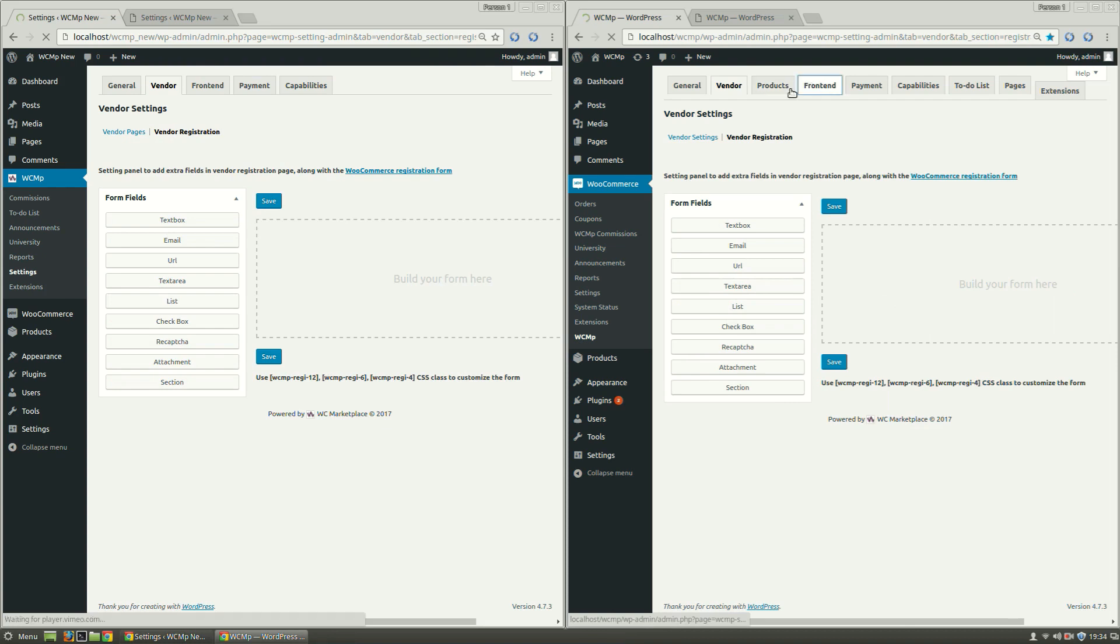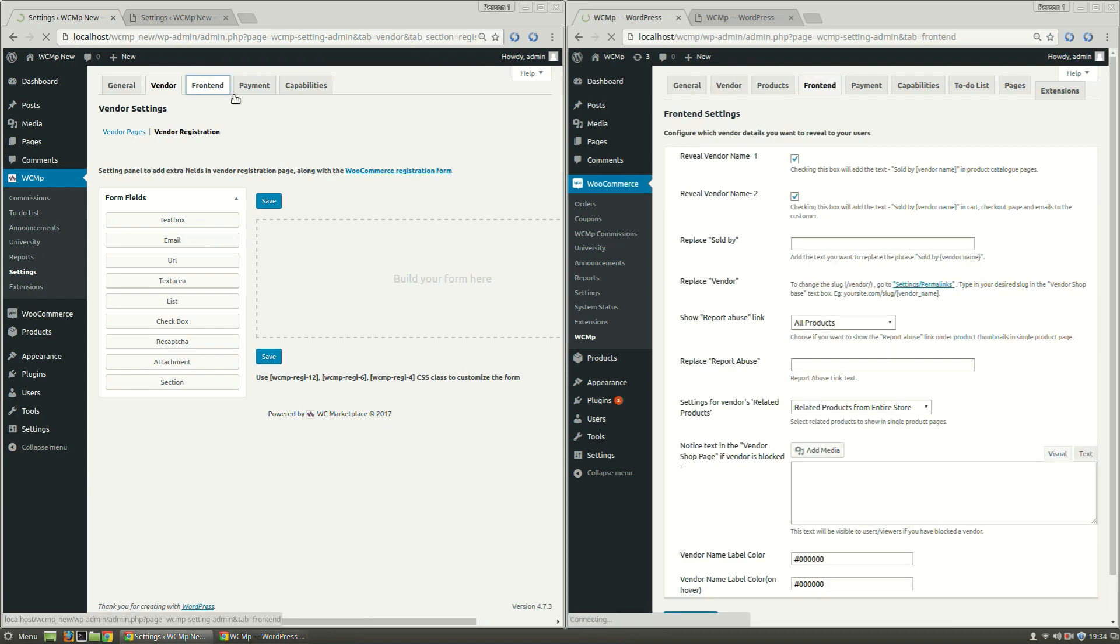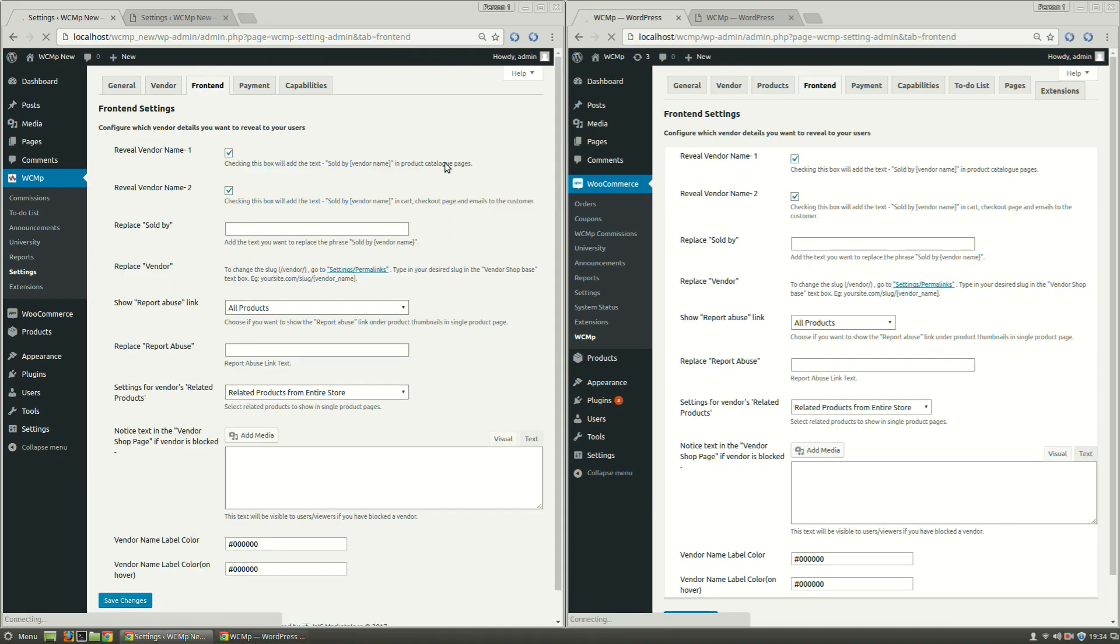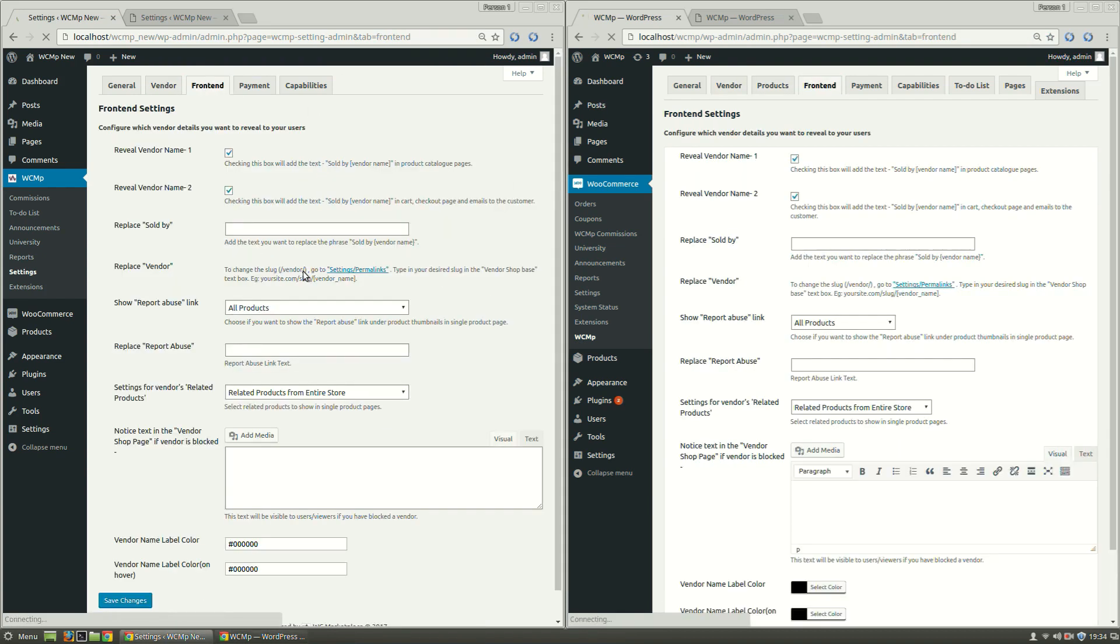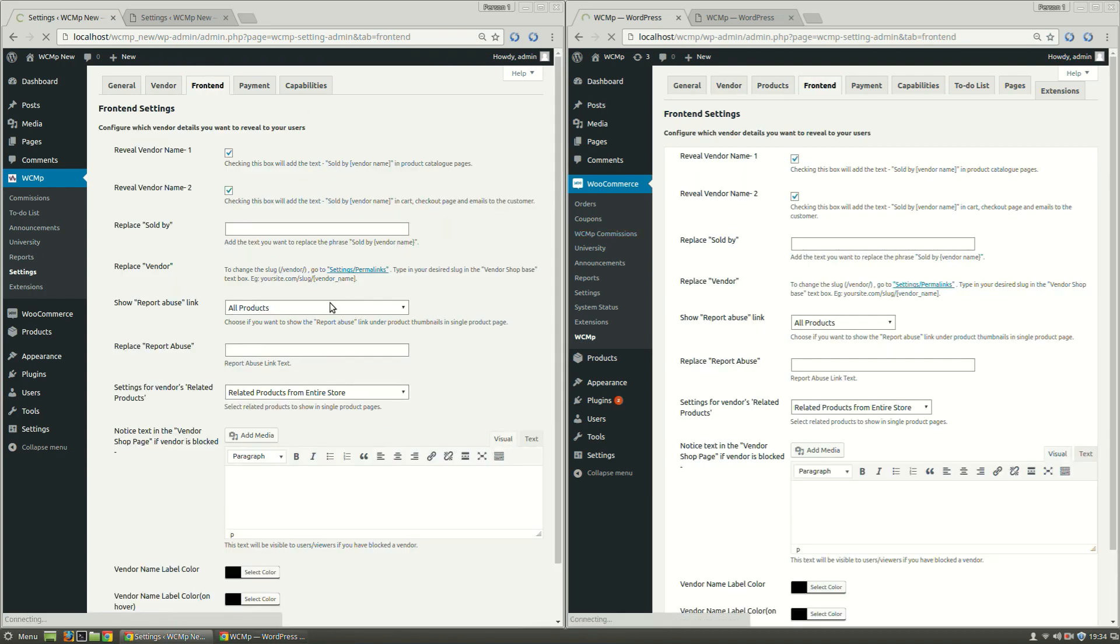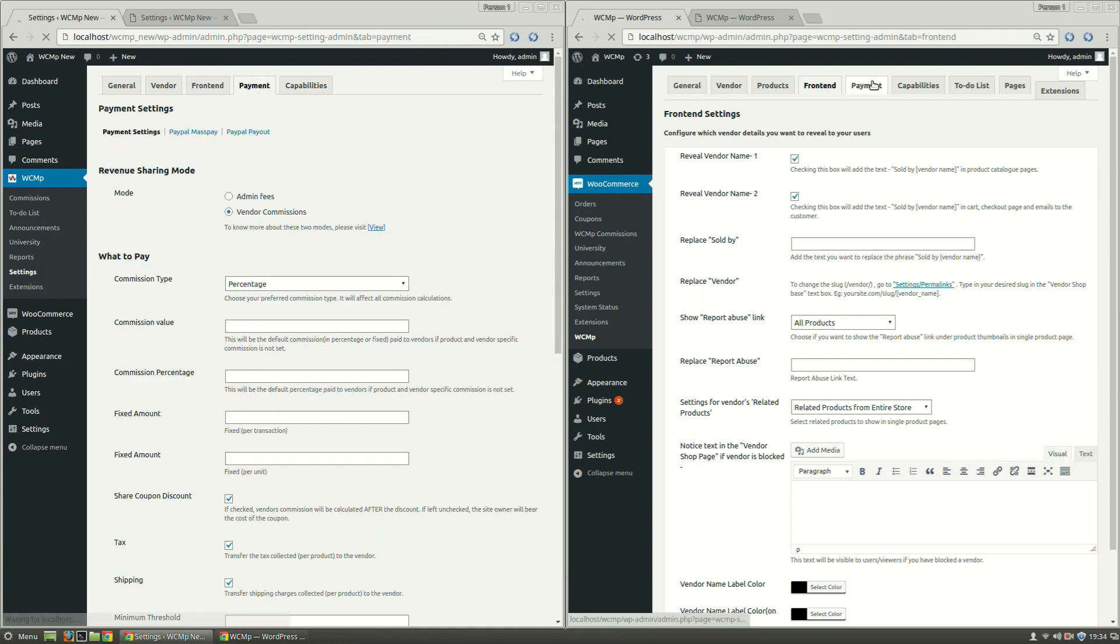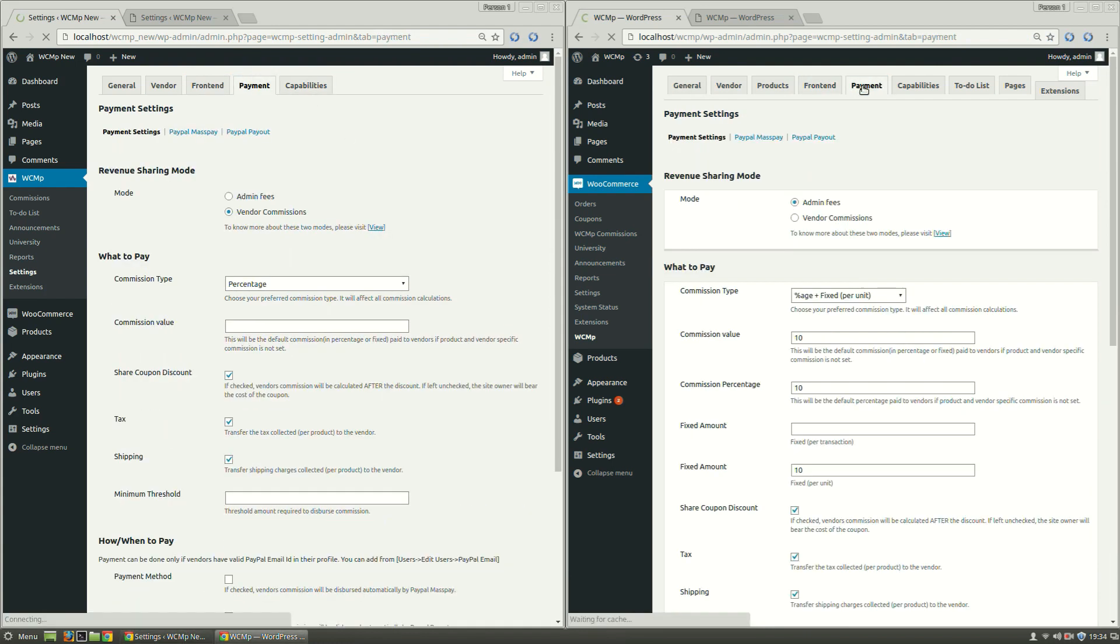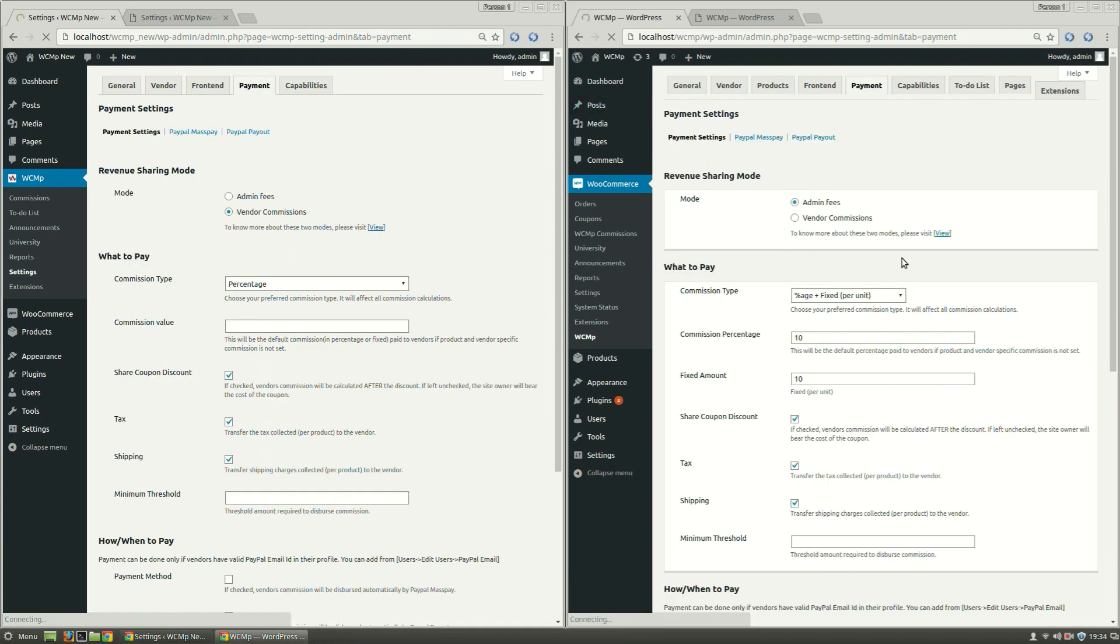The Frontend tab and its contents have continued to be the same. Similarly, Payment tab and its contents have also continued to remain the same.